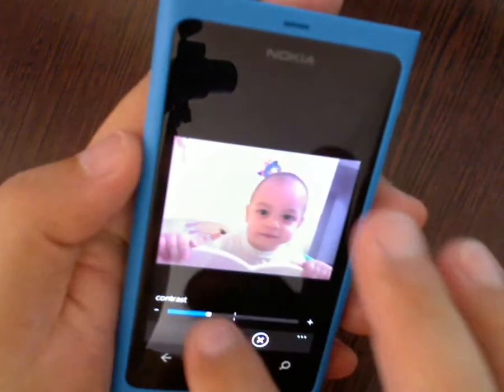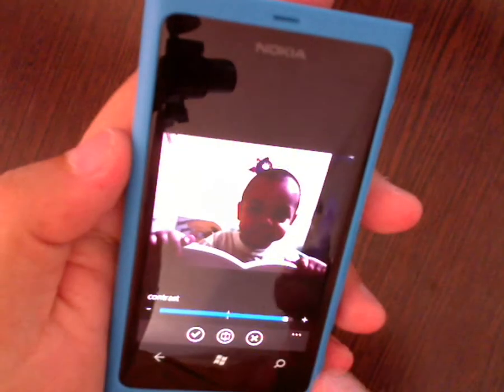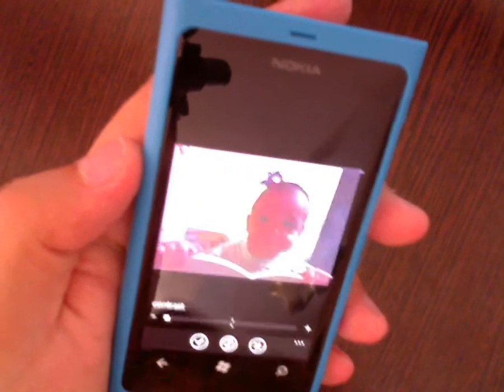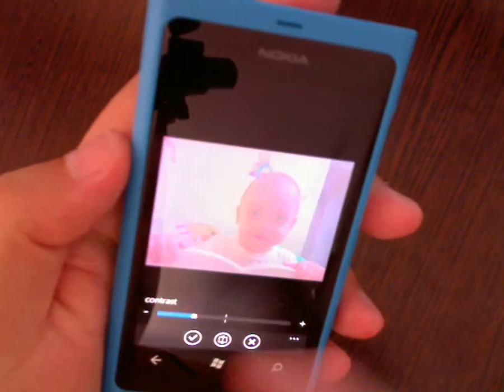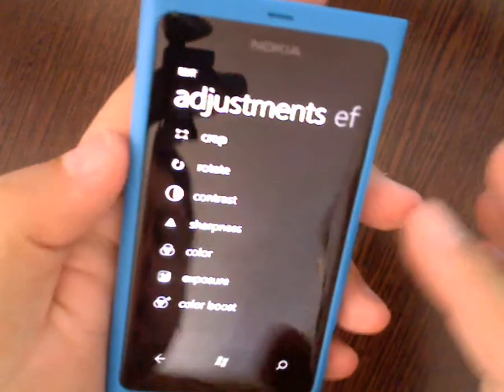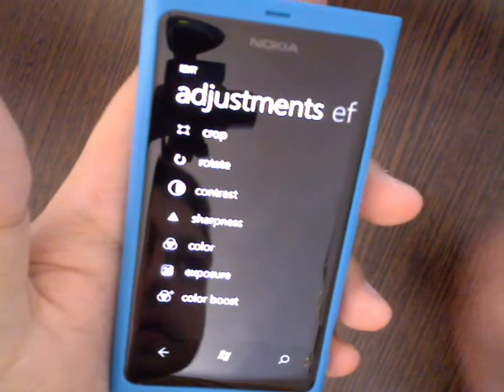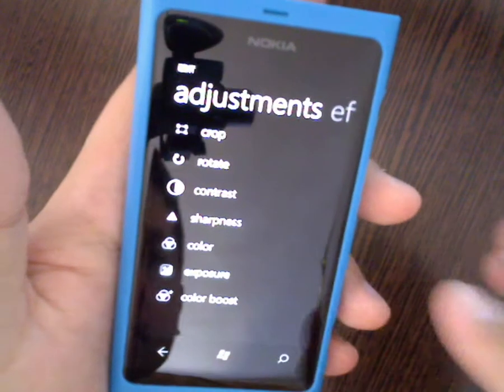Contrast — change the contrast to more or less, more invisible. Sharpness, color exposure — everything.